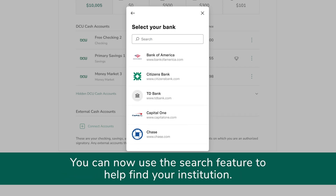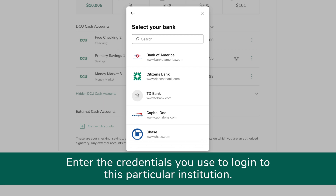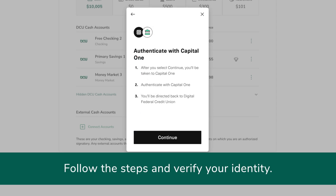You can now use the search feature to help find your institution. Enter the credentials you use to log into this particular institution. Follow the steps and verify your identity.